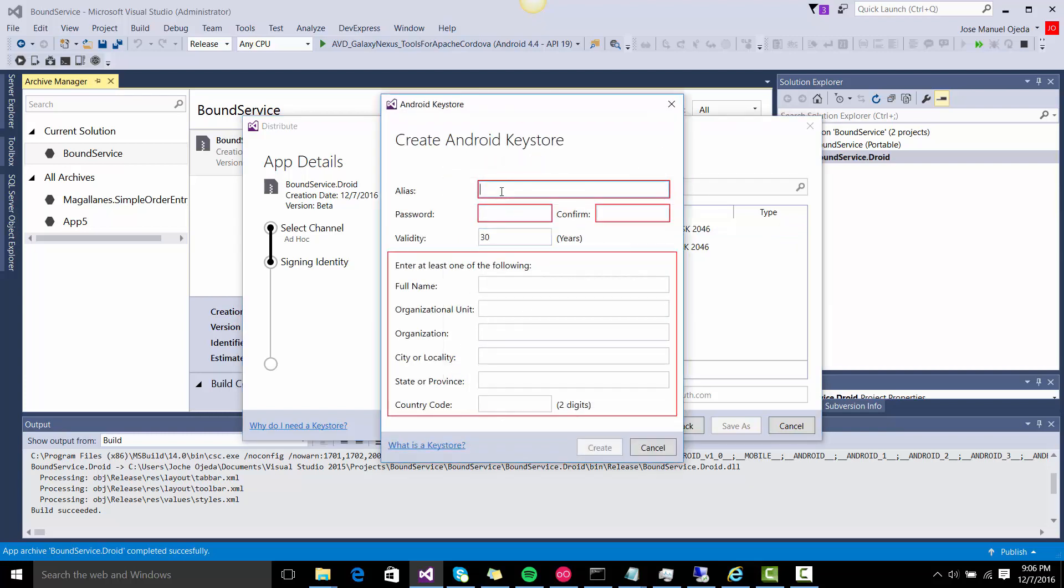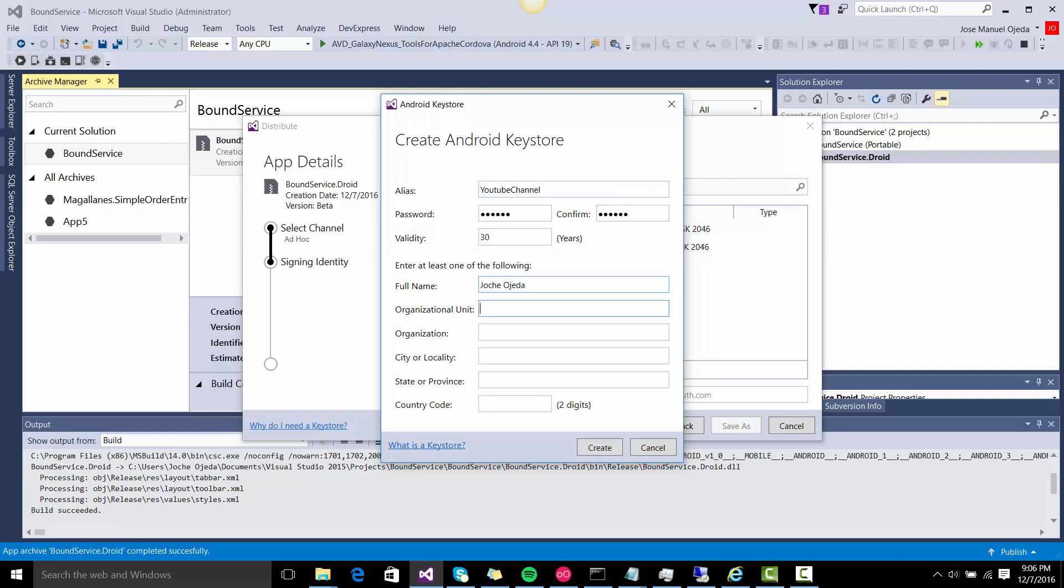And then we're going to sign it as YouTube channel. That's going to be the name of this keystore. The password is going to be 123456. And the name will be OCHE OJEDA, and the country code RU, which is Russia. That is where I live.